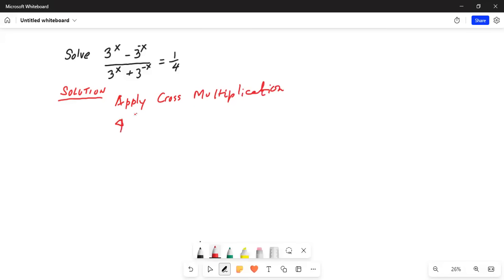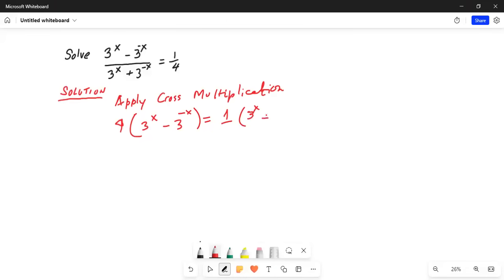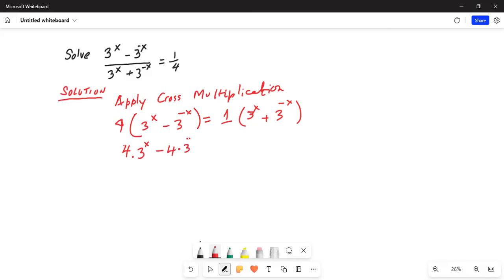So, 4 times (3^x minus 3^(-x)) is equal to 1 times (3^x plus 3^(-x)). We'll distribute the 4 to both terms. This gives us 4 times 3^x minus 4 times 3^(-x).